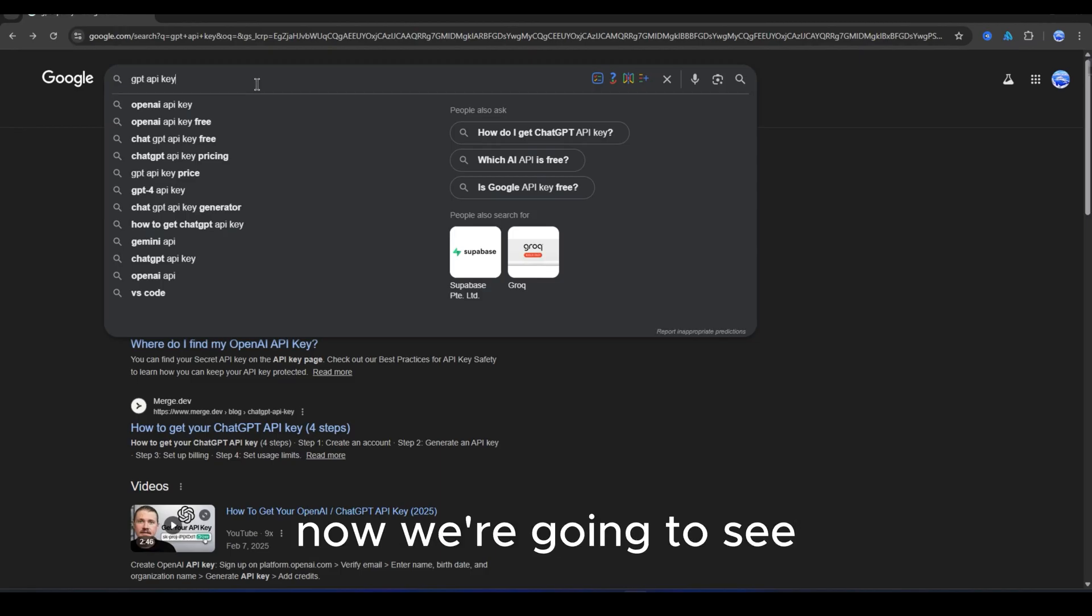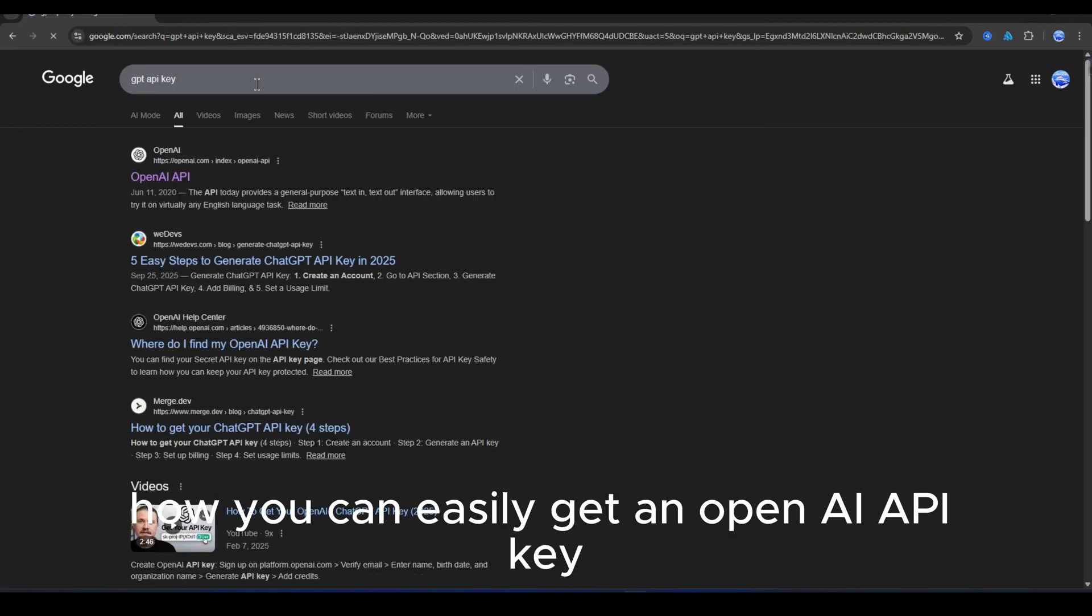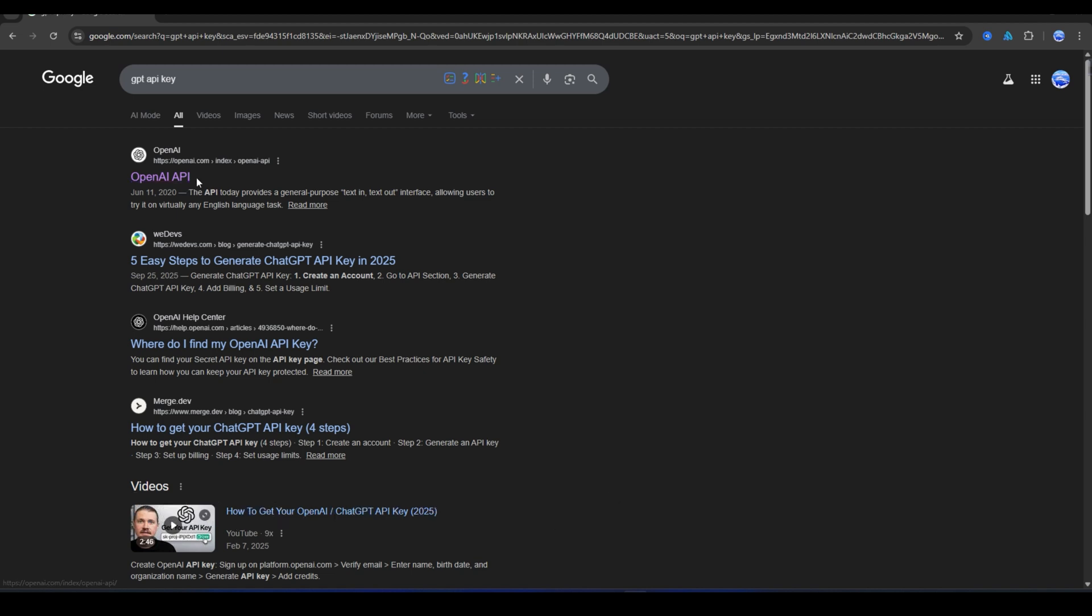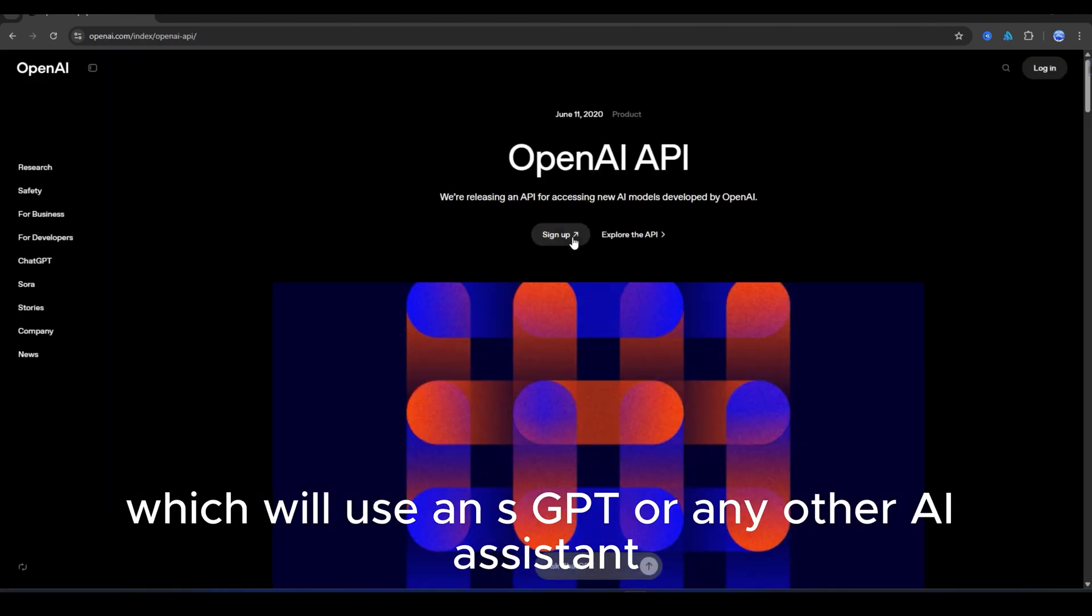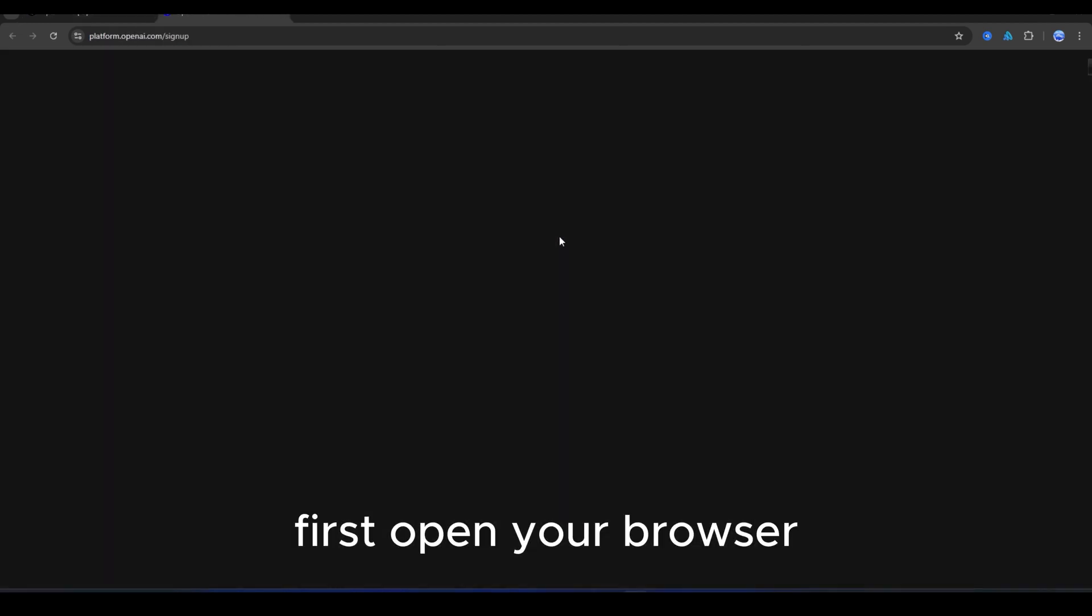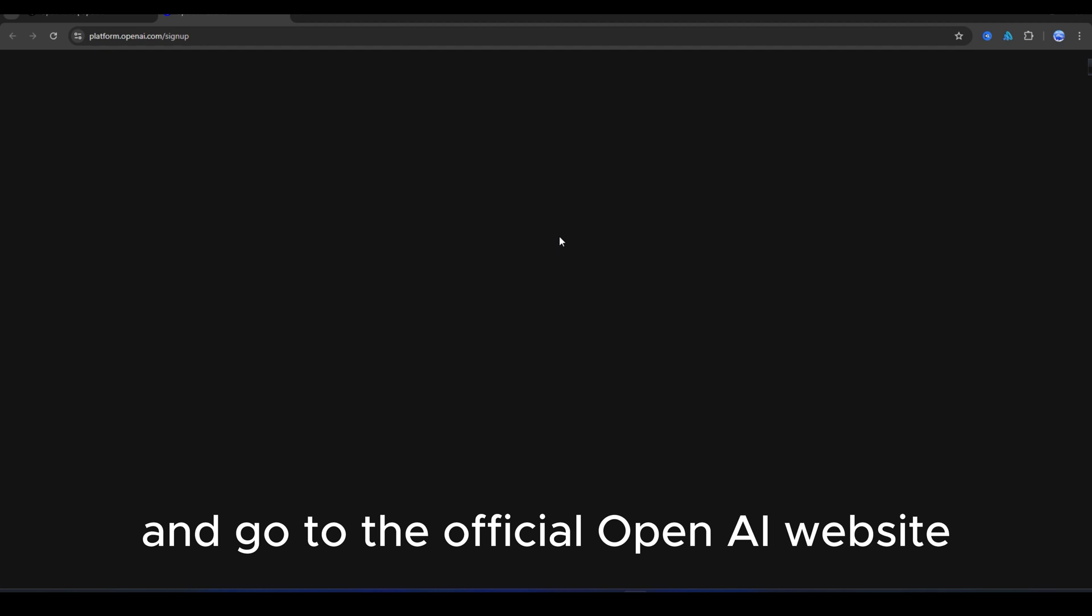Now we're going to see how you can easily get an OpenAI API key, which we'll use in SGPT or any other AI assistant. First, open your browser and go to the official OpenAI website.